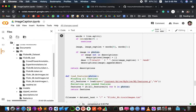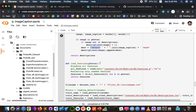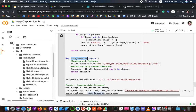This function also adds start and end identifiers for each caption. The 'load feature set' function loads the features.pickle object from the ml directory and returns a dictionary mapping image names to their feature vectors, which were already extracted from the Xception model.